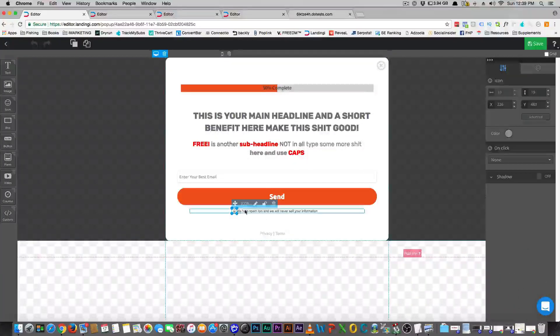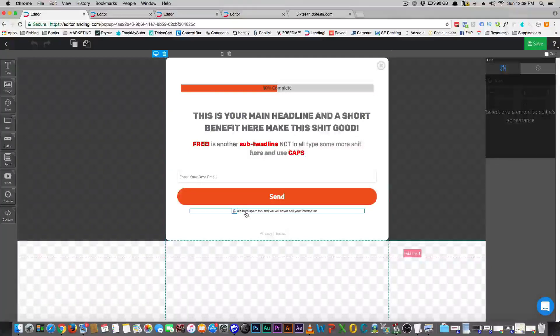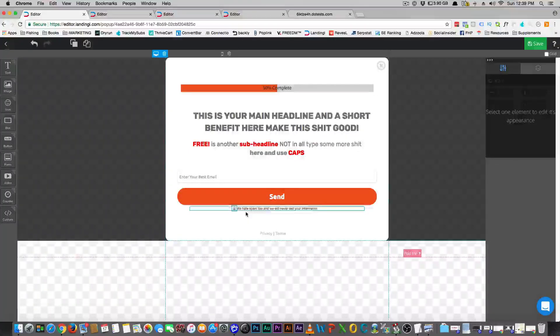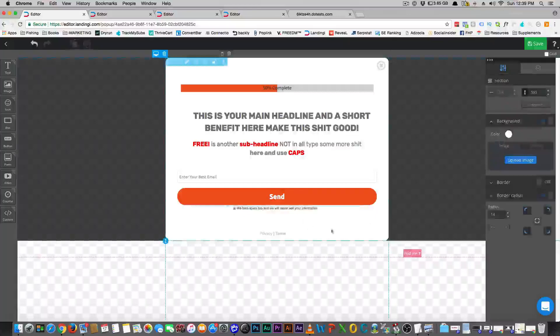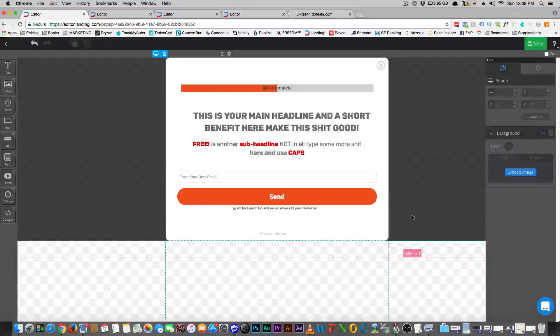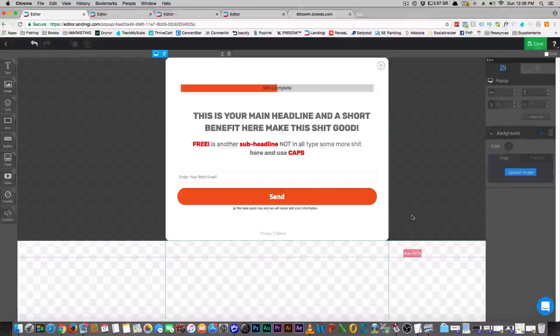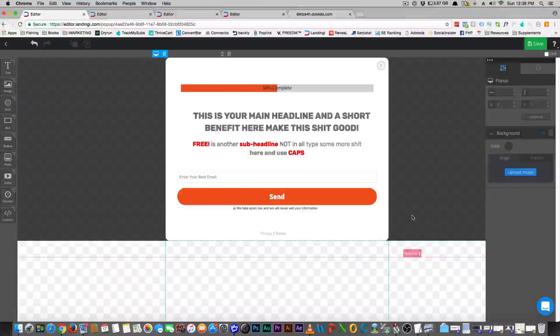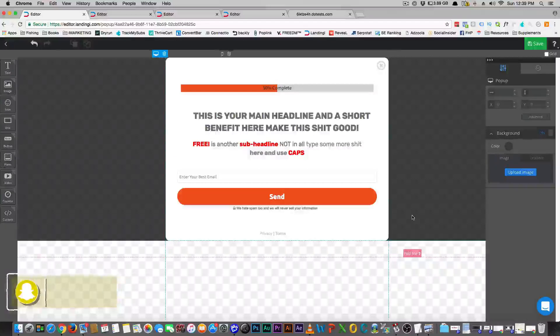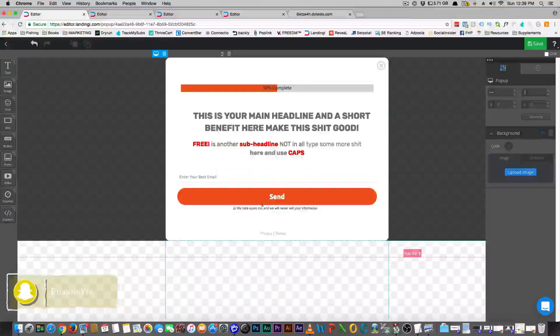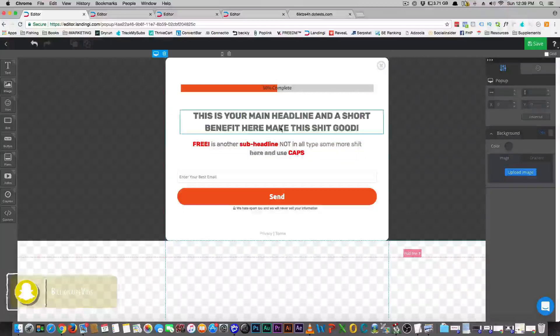The next thing I want to talk about is this whole 'we hate spam' thing. It's on pretty much every website you see, but what I want you to do is test this kind of stuff. Some people say this makes people think of spam, some people believe it or don't. Don't go by what anybody says - just go by what tests better.